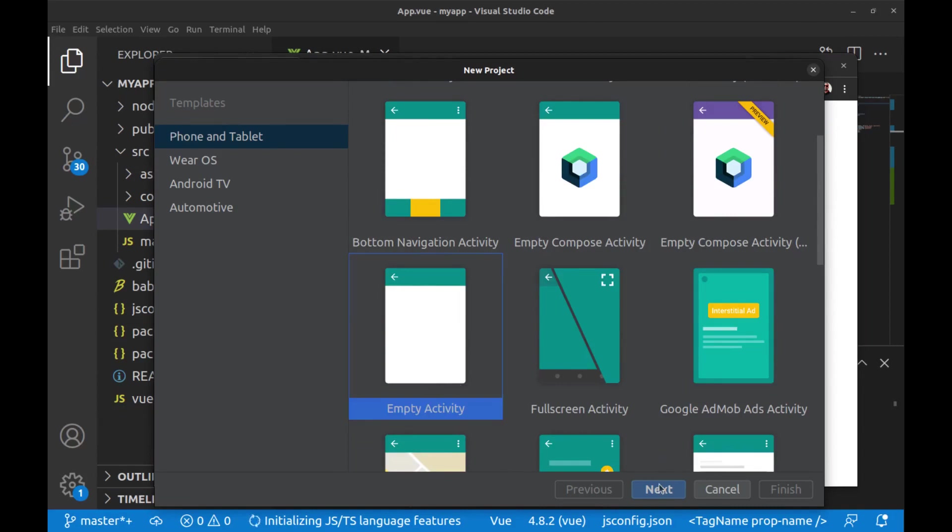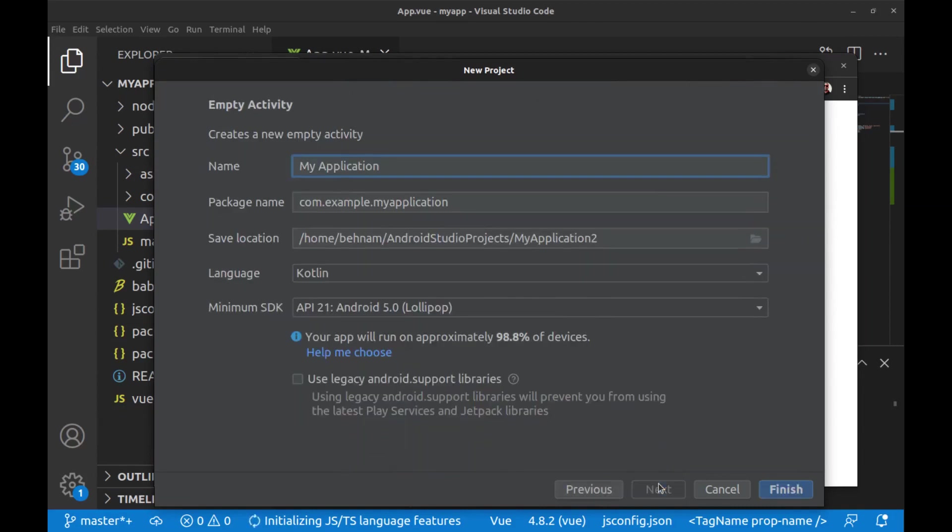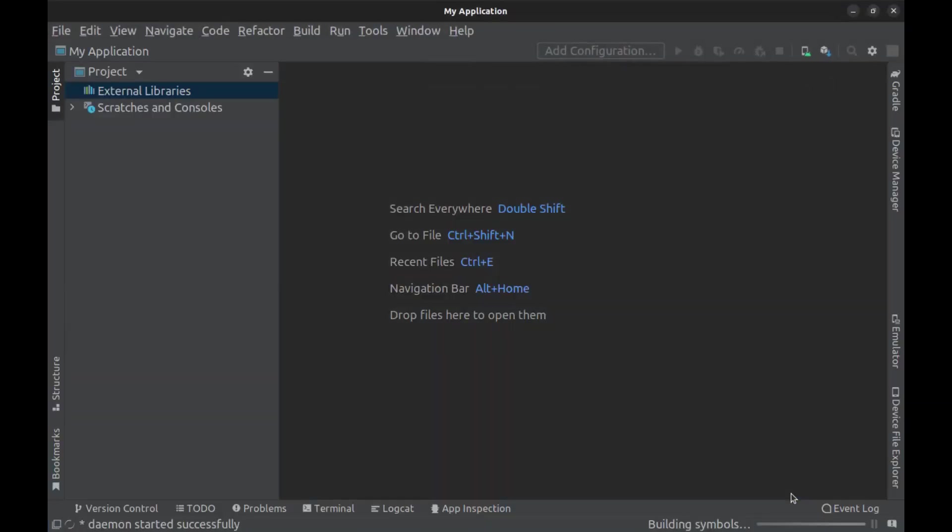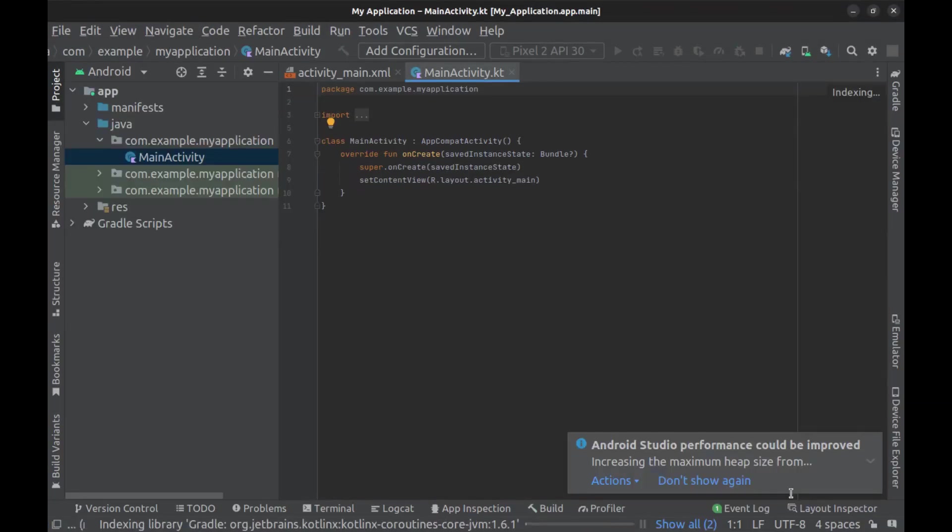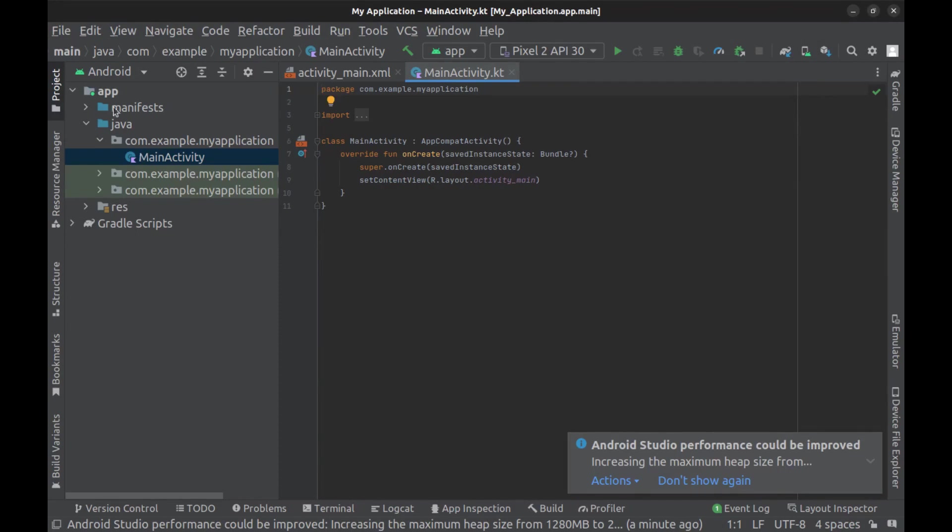And I select empty activity, and everything is okay. If you are not familiar with Android, don't worry, just do what I do.